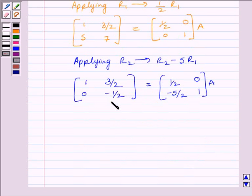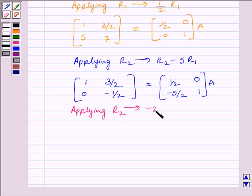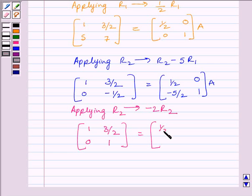Now, to make this diagonal element equal to 1, we will apply on R2 the row operation -2R2. We get [1, 3/2; 0, 1] is equal to [1/2, 0; 5, -2] multiplied by A.